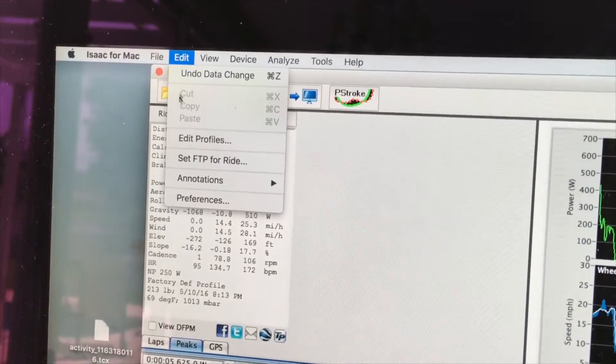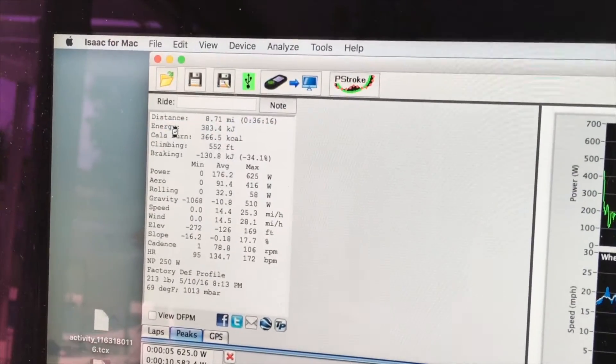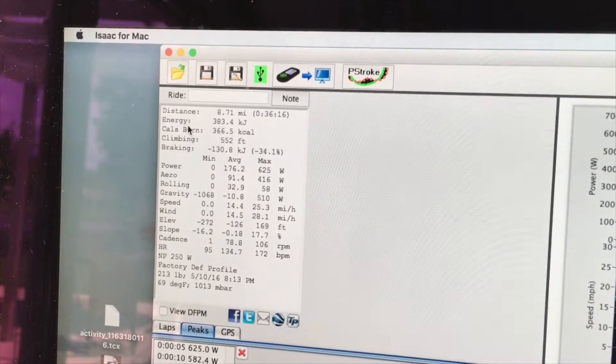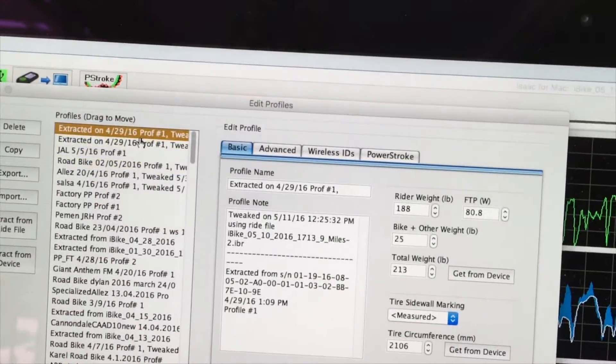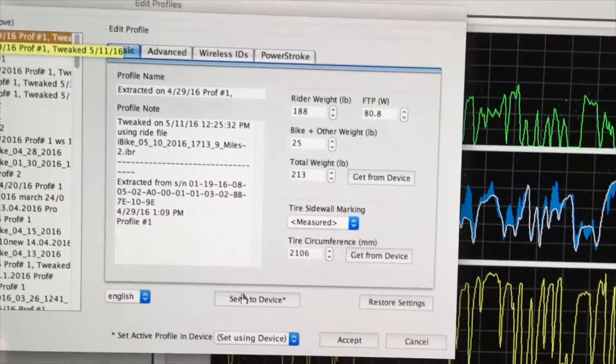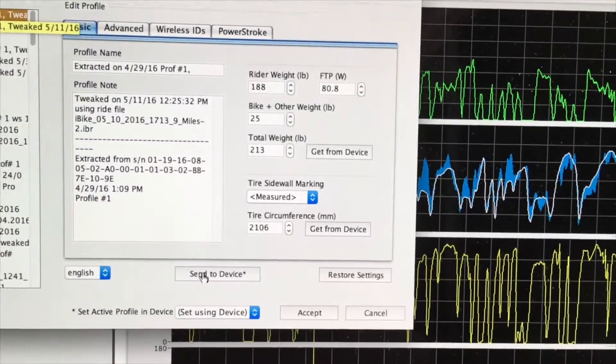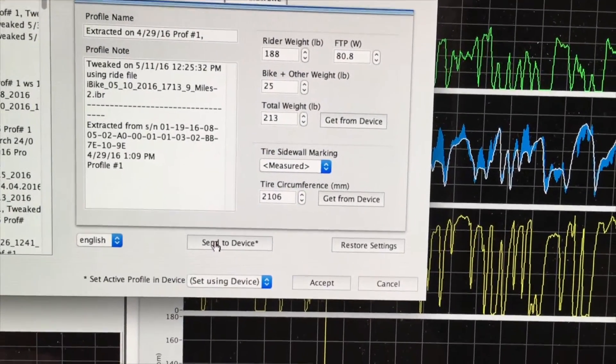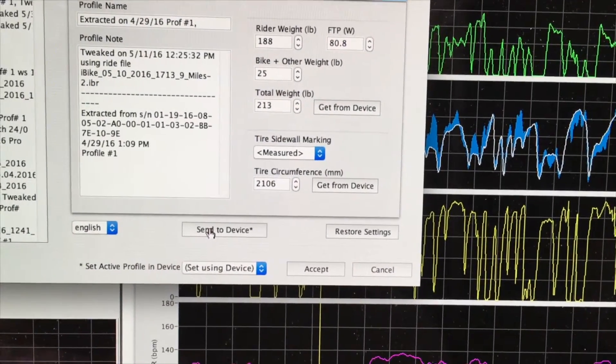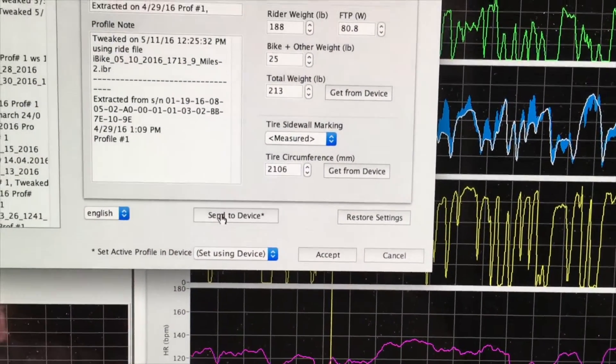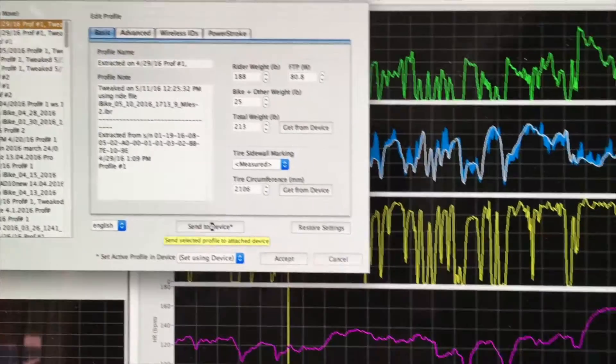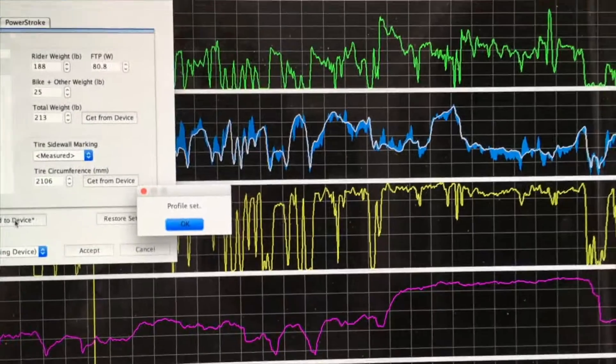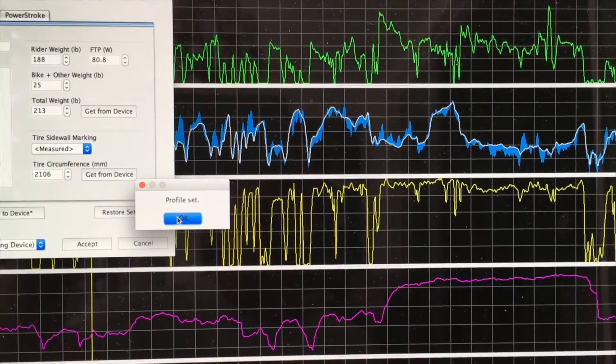I go to Edit, Edit Profiles. I have selected the profile that I'm using, and now I simply click on the Send to Device button in order to transfer the profile into the PowerPod. When I do that, a window appears saying that the profile has been set.